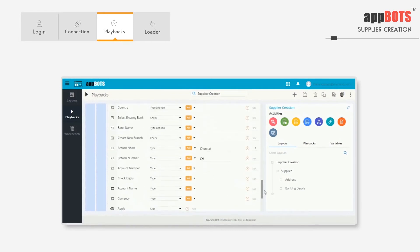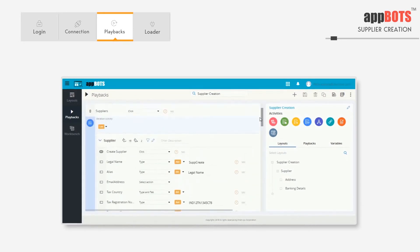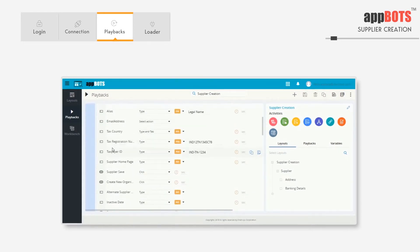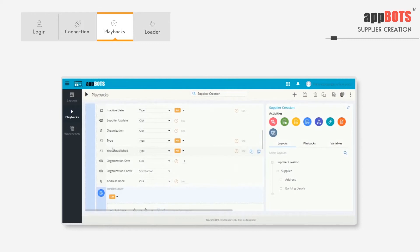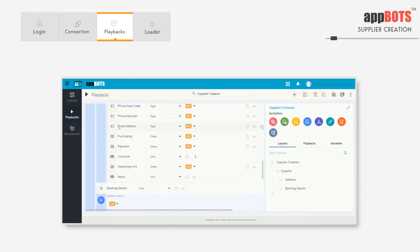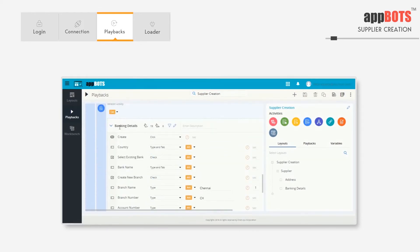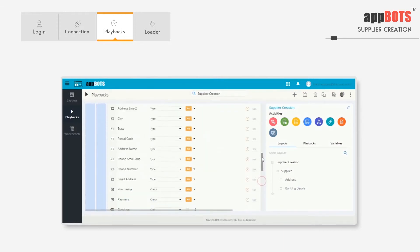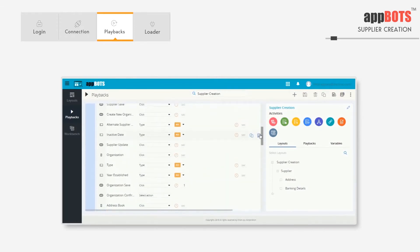Here we have the steps that are to be executed in the supplier creation bot. In this bot we have three major parts: one, to create a supplier; two, to create an address for the supplier; and three, creating banking details. We can create multiple suppliers, multiple addresses, and multiple banking details.